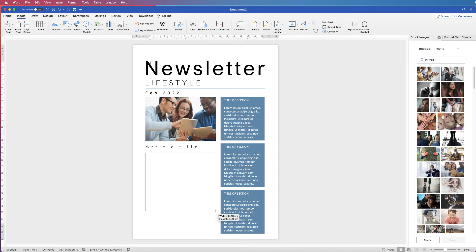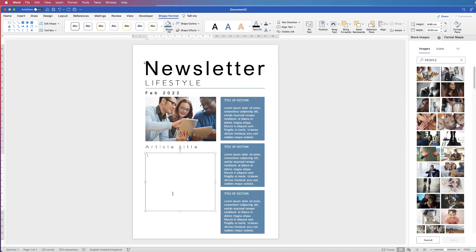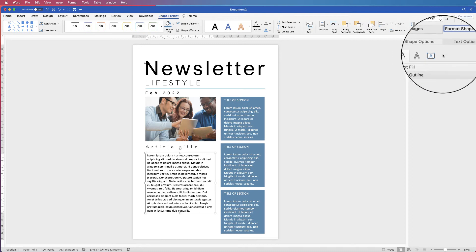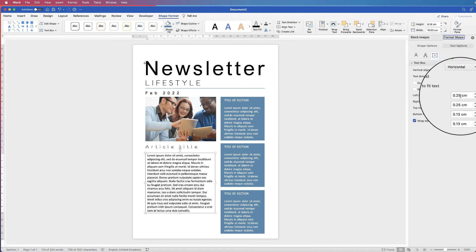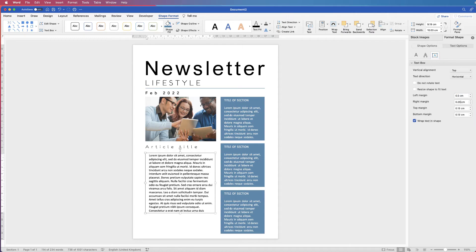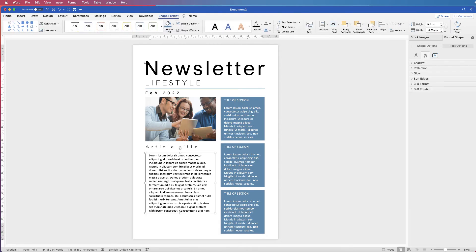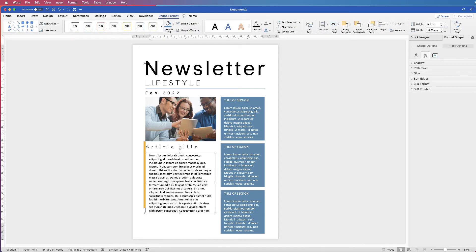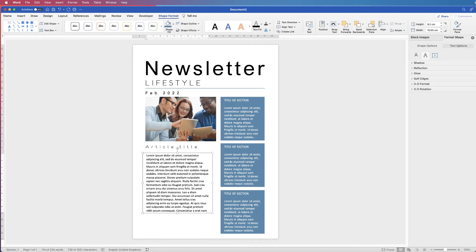Now draw a new text box for the article body text. Click and drag it out and paste in your content. The margins will likely be tight — select the box, go to Shape Format, Format Shape, and change the left and right margins to 0.5. Click away and you'll see the border, so select it again, go to Shape Format, Shape Outline, No Outline. Then use arrow keys to align the text with the edge of the image.